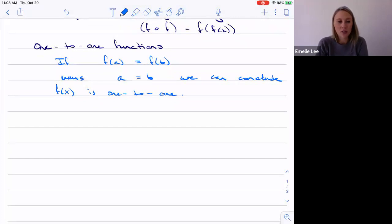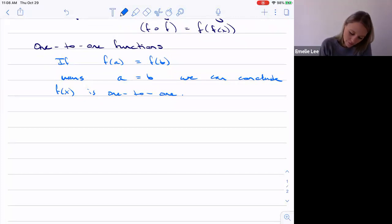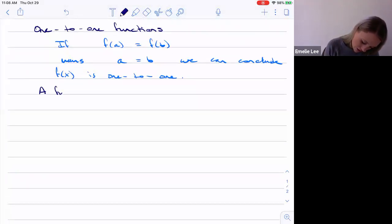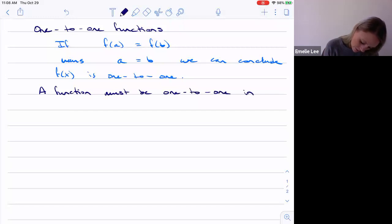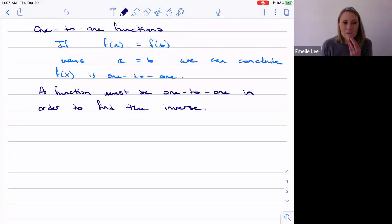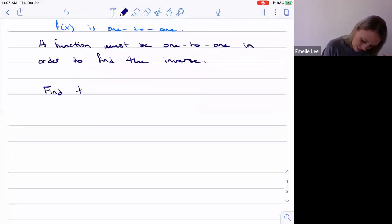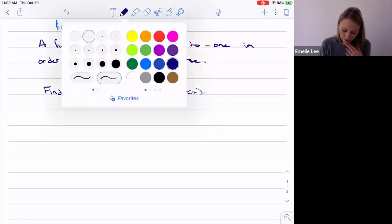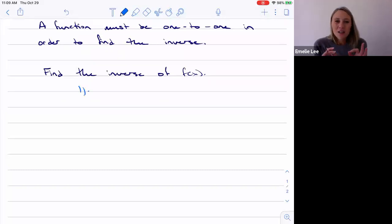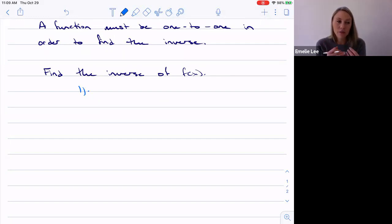We care about functions being one-to-one because a function must be one-to-one in order to find the inverse. So once you've shown it's one-to-one, you can go ahead and find the inverse. In fact, if I ask you to find the inverse, you should show it's one-to-one first.